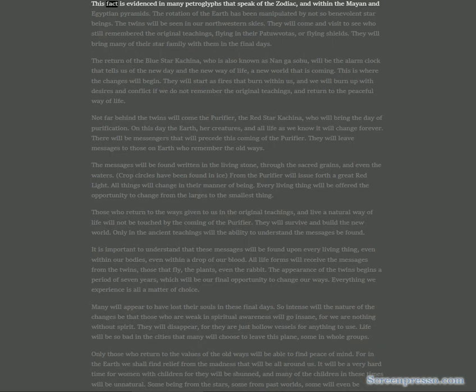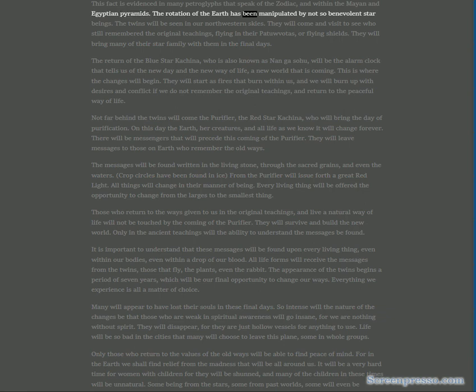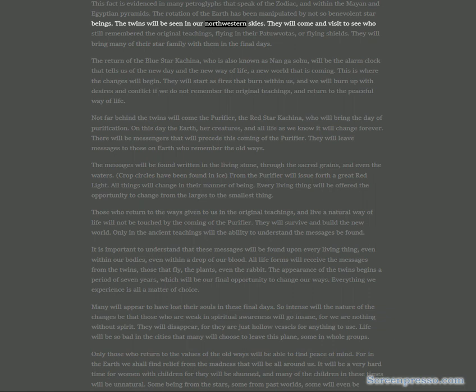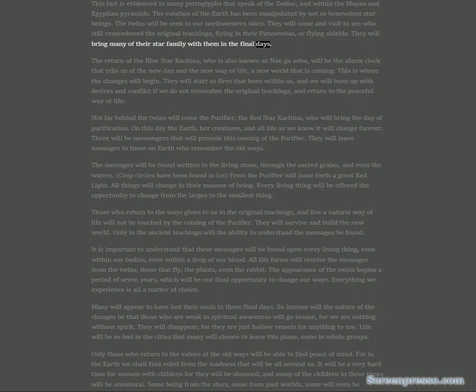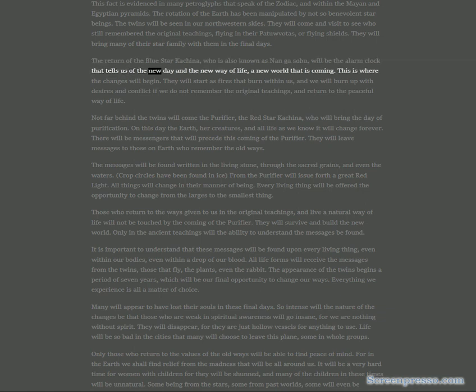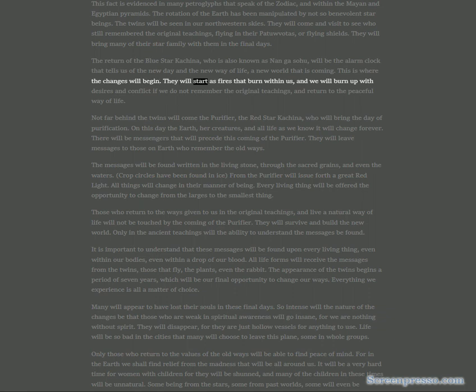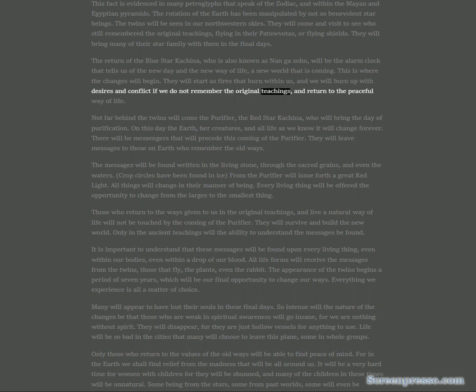In the final days we will look up in our heavens and we will witness the return of the two brothers who helped create this world in the birthing time. Pagangoya is the guardian of our North Pole and his brother Palangahoya is the guardian of the South Pole. In the final days the Blue Star Kachina will come to be with his nephews and they will return the Earth to its natural rotation, which is counterclockwise.